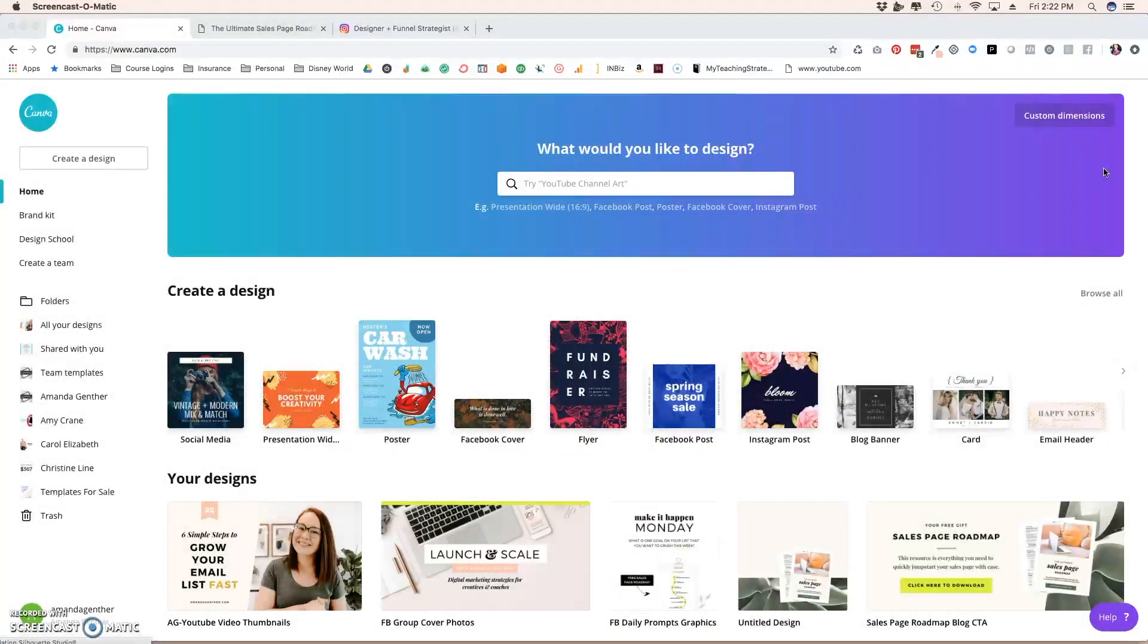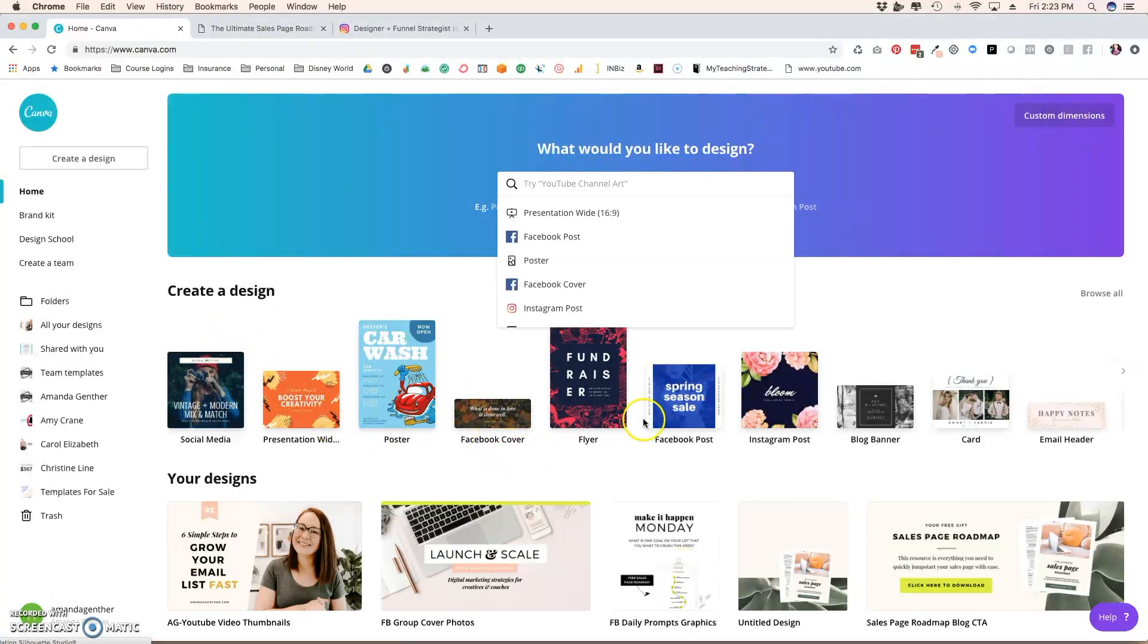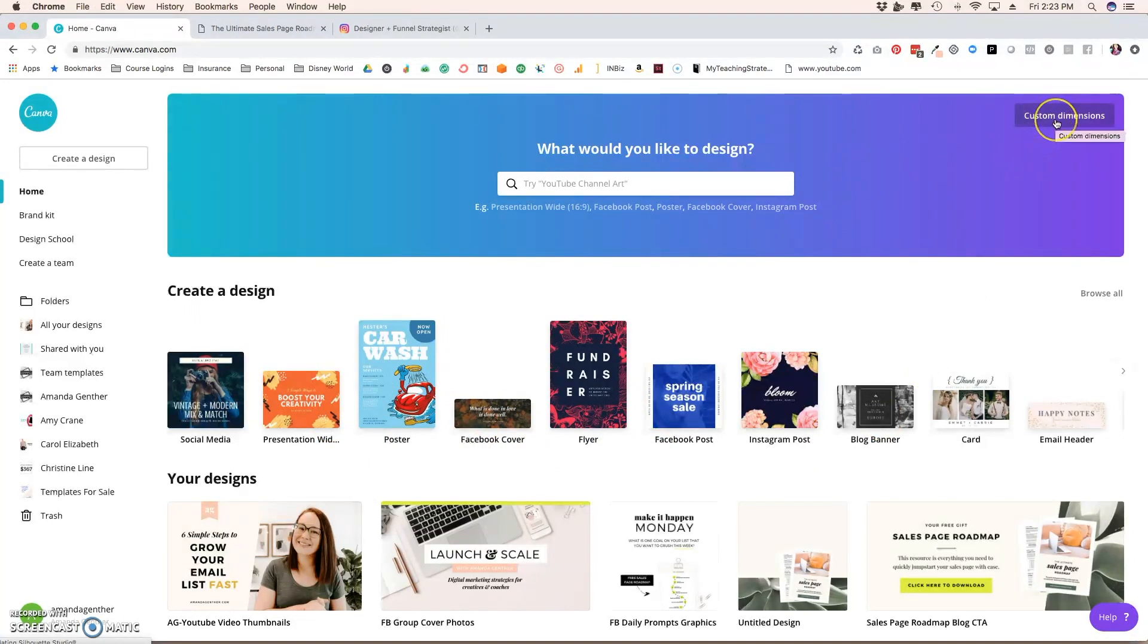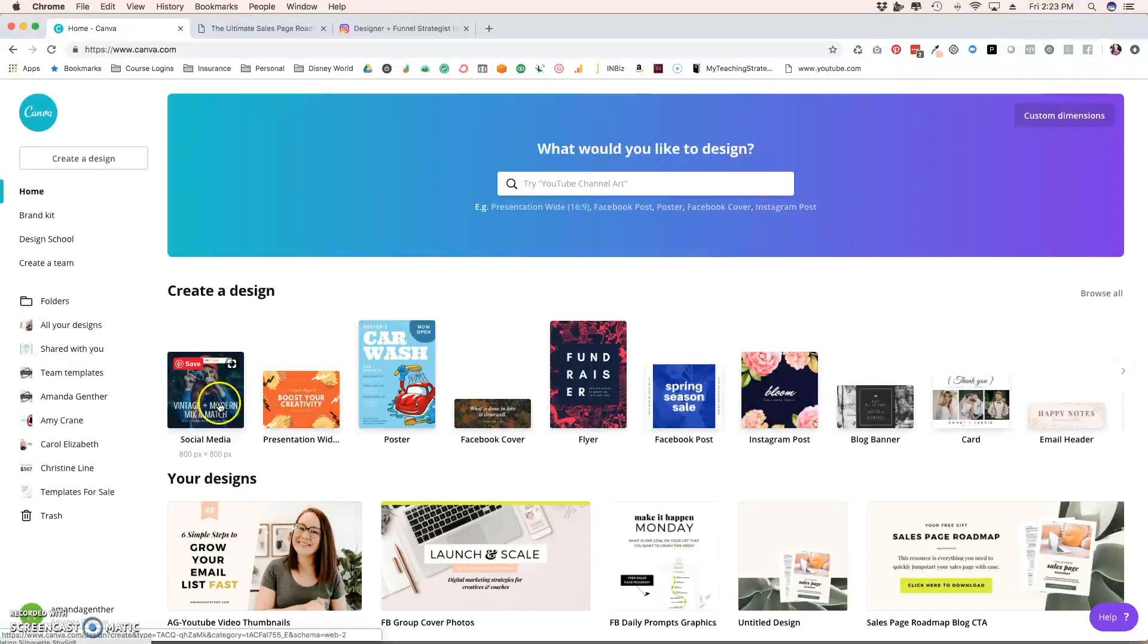The first thing we need to do is we need to create our image and choose what dimensions we want. So if you are sharing this mockup on something like Instagram or Facebook, you can choose one of these designs that are already created for you that have dimensions already added. The other option is you can do a custom dimension. If this is something that you're wanting to add to your website or a membership site and it has a certain size that it needs to be, go ahead and do the custom dimensions. To keep it easy today, I'm just going to do this social media, which is 800 pixels by 800 pixels.